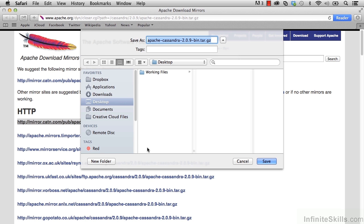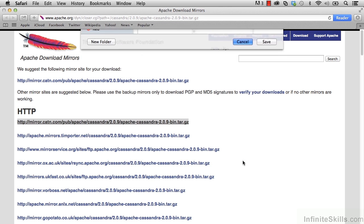We don't need to do this because I have already gone ahead and downloaded it to our virtual machine. Let's go take a look at that. You can click on Cancel.